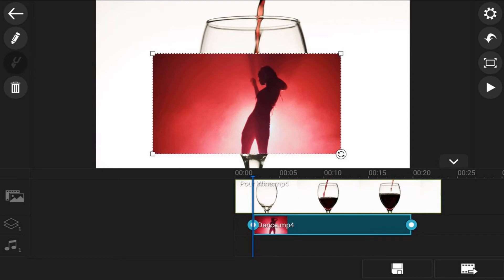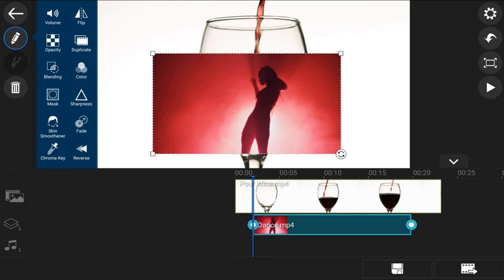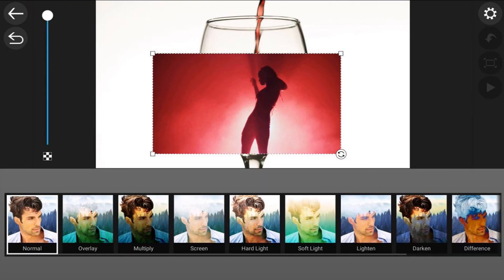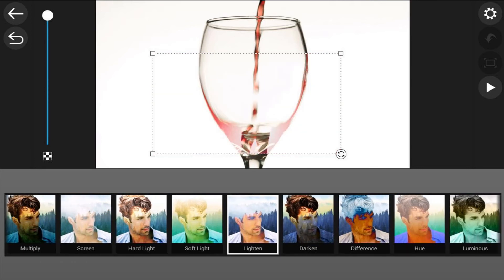I'm going to tap on blending and then you want to tap on lighten. It looks like she just kind of disappeared but she's actually still there. You'll see when the glass gets poured and filled up with the drink, you will see that the girl appears dancing in the glass. I'm going to tap back.